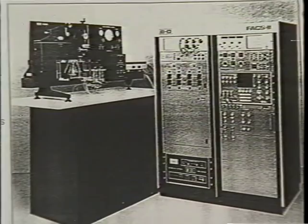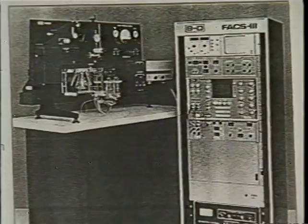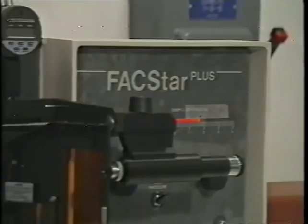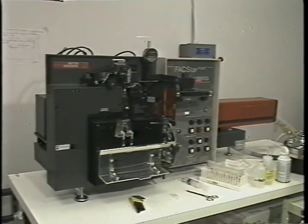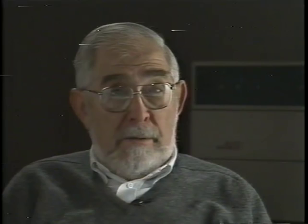FACS-1 was succeeded by FACS-2, FACS-3, FACS-4, and instruments today called the FACS Star Plus at the high end of the line. They are distributed worldwide — in Africa, China, Japan, and virtually any country that has adequate laboratory facilities to utilize them.